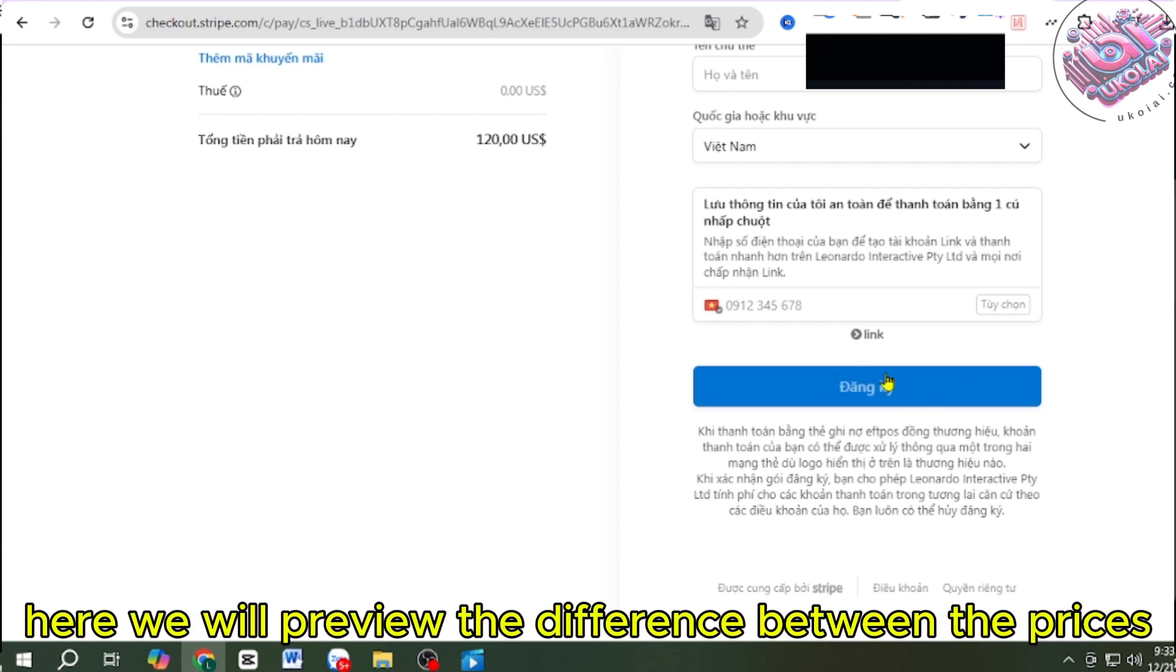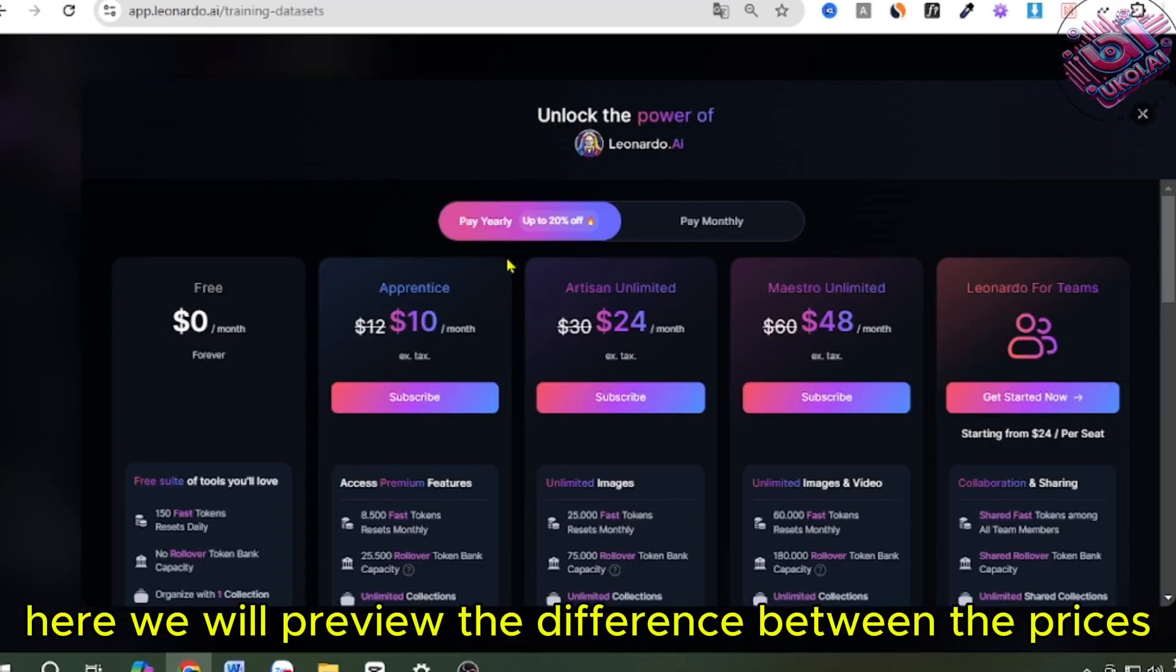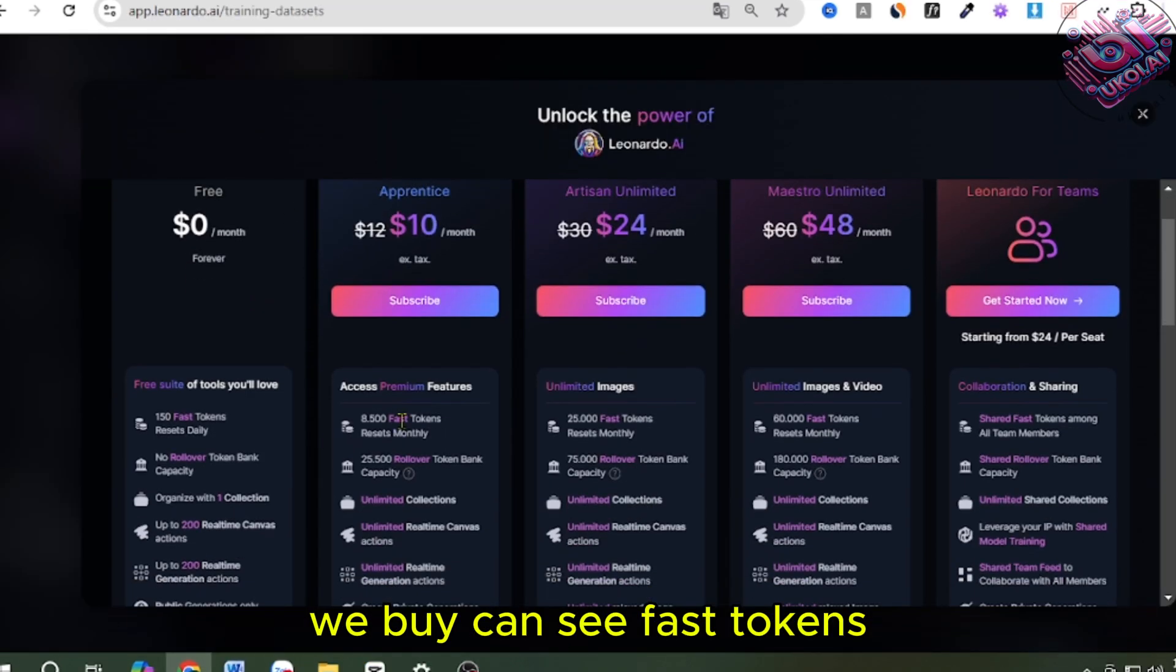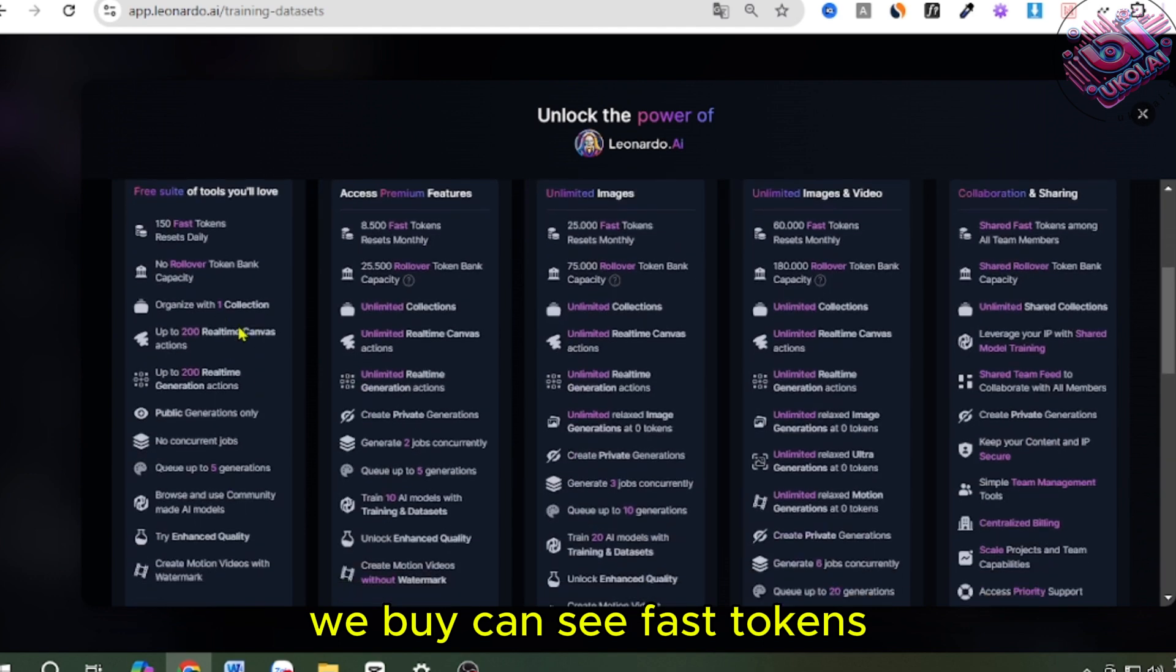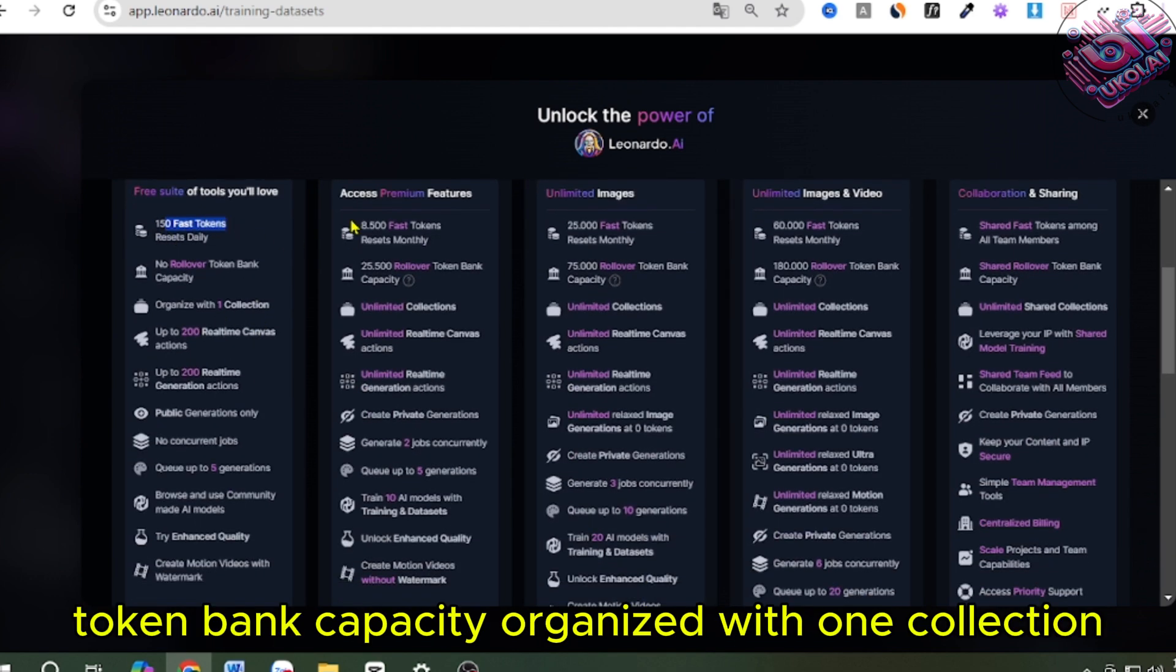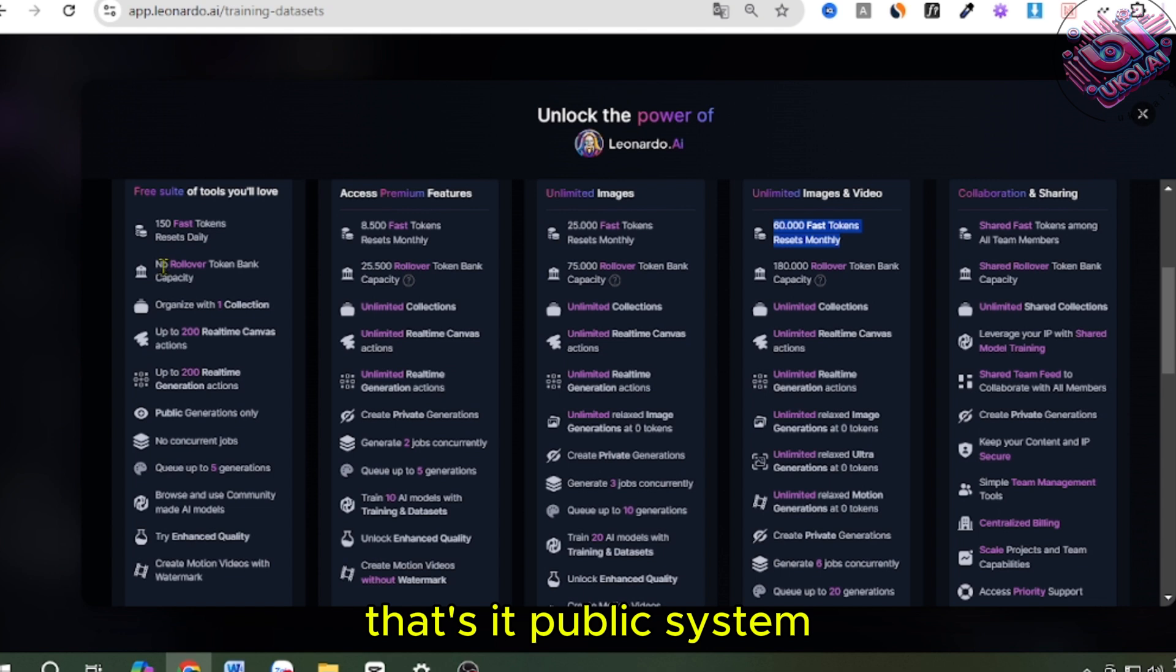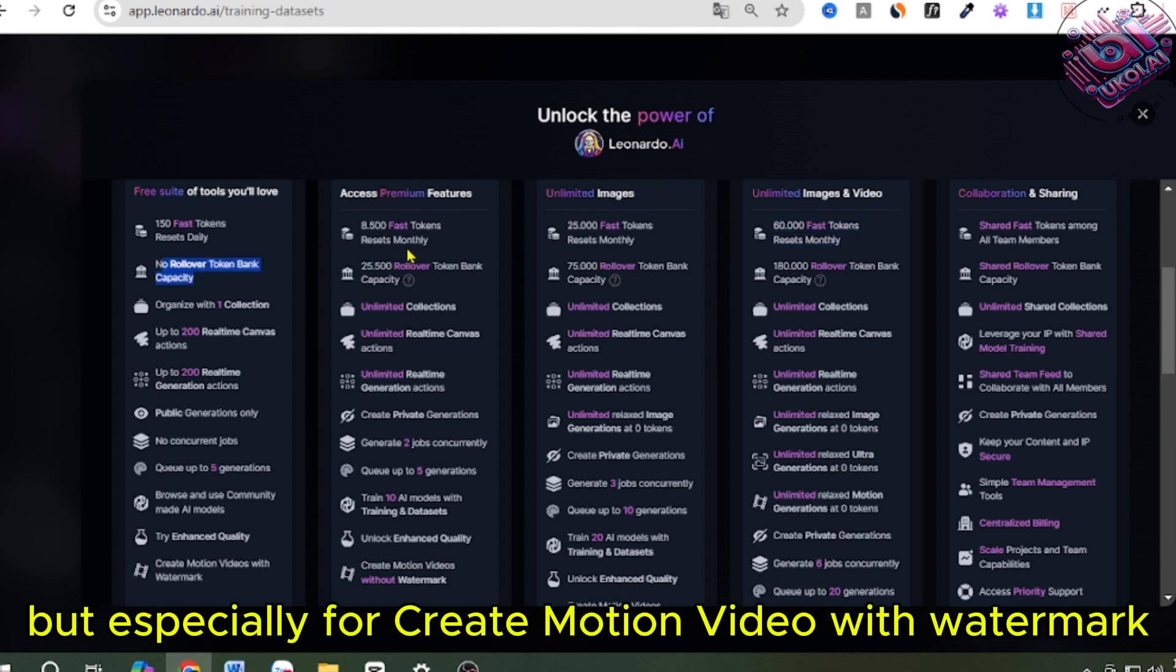Here we will preview the difference between the prices we buy. You can see Fast Tokens, Daily Reset, No Rollover Token Bank Capacity, Organize with One Collection, Real-Time Canvas Action, Real-Time Creation Action, Desktop Public System. But especially for Create Motion Video with Watermark.